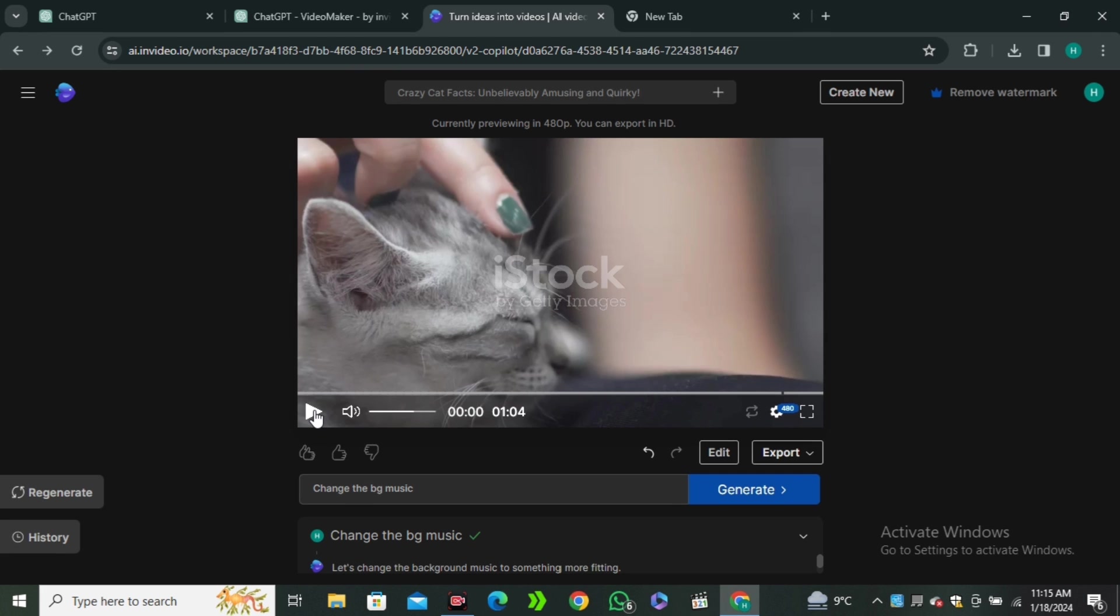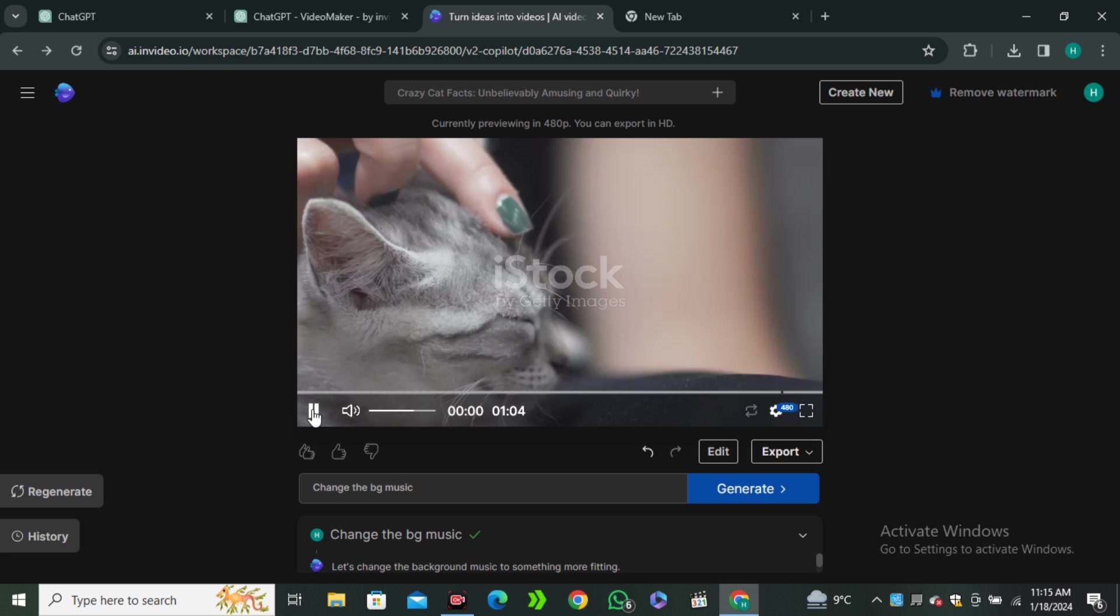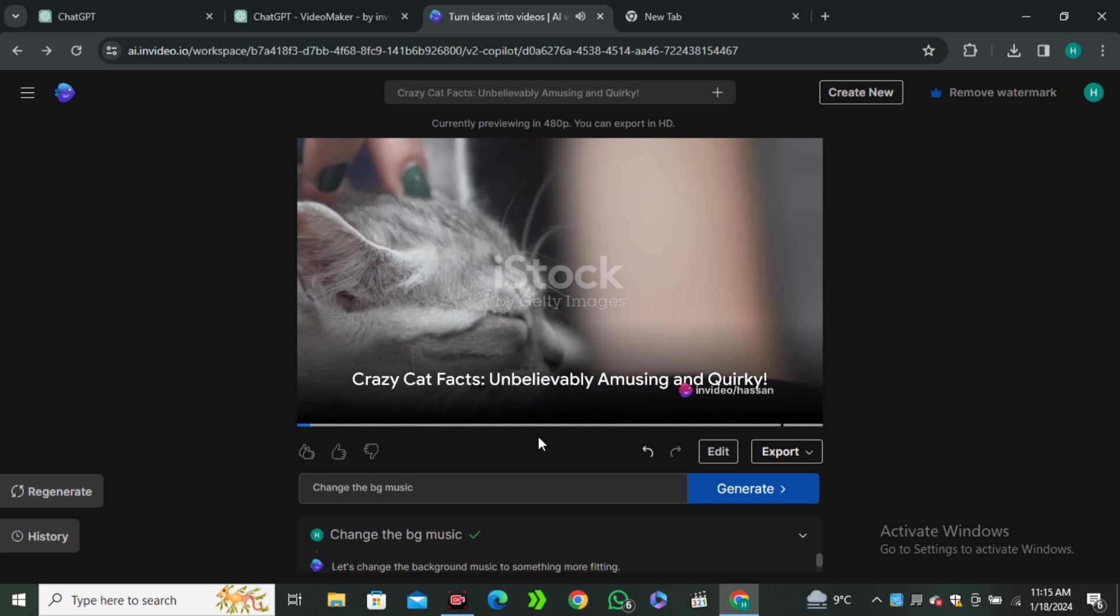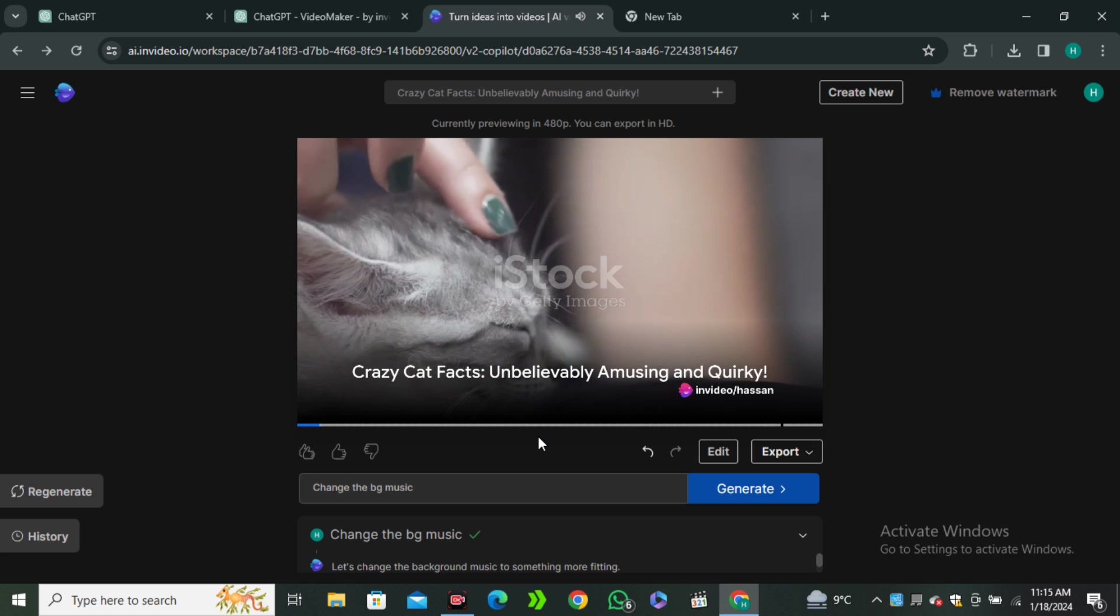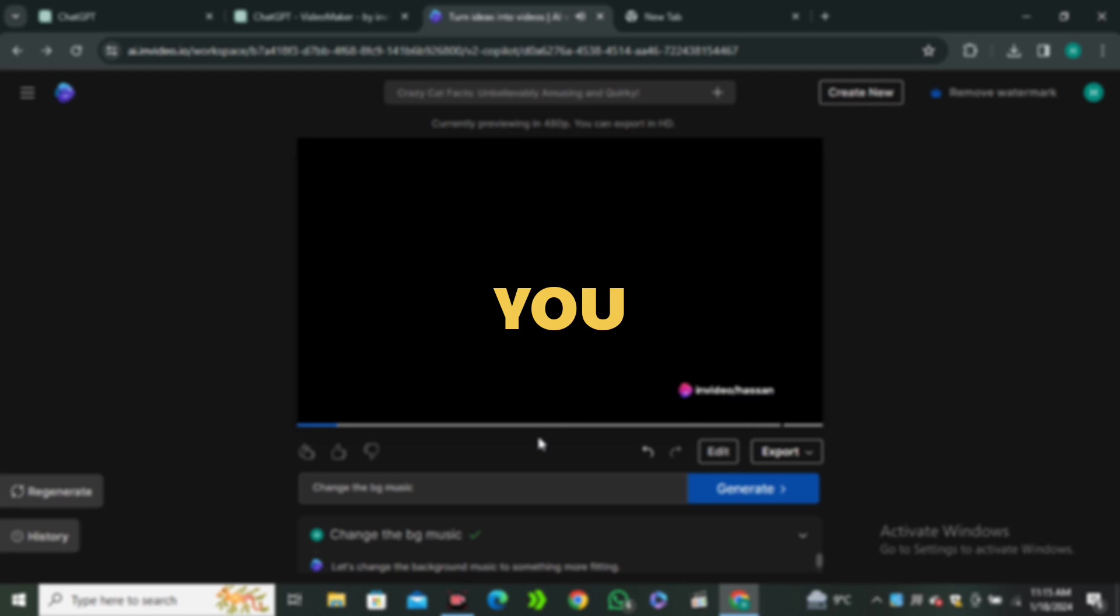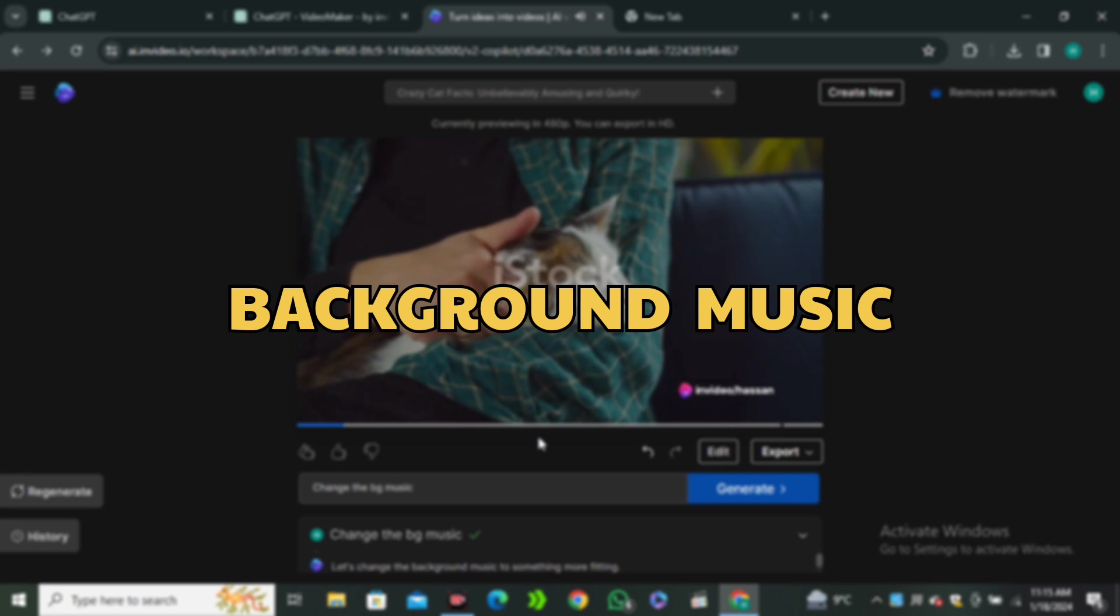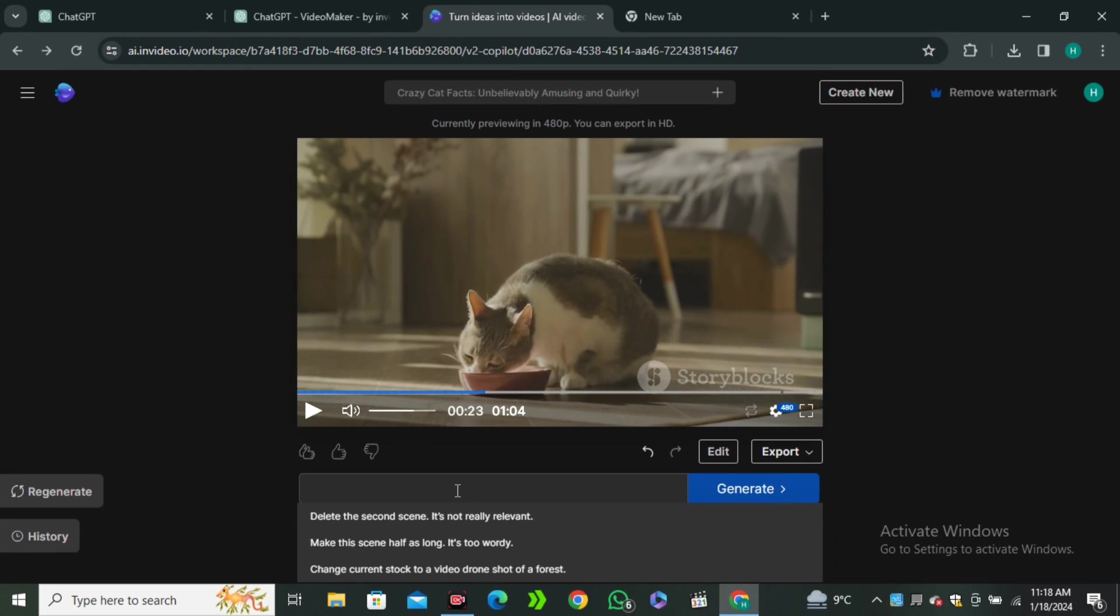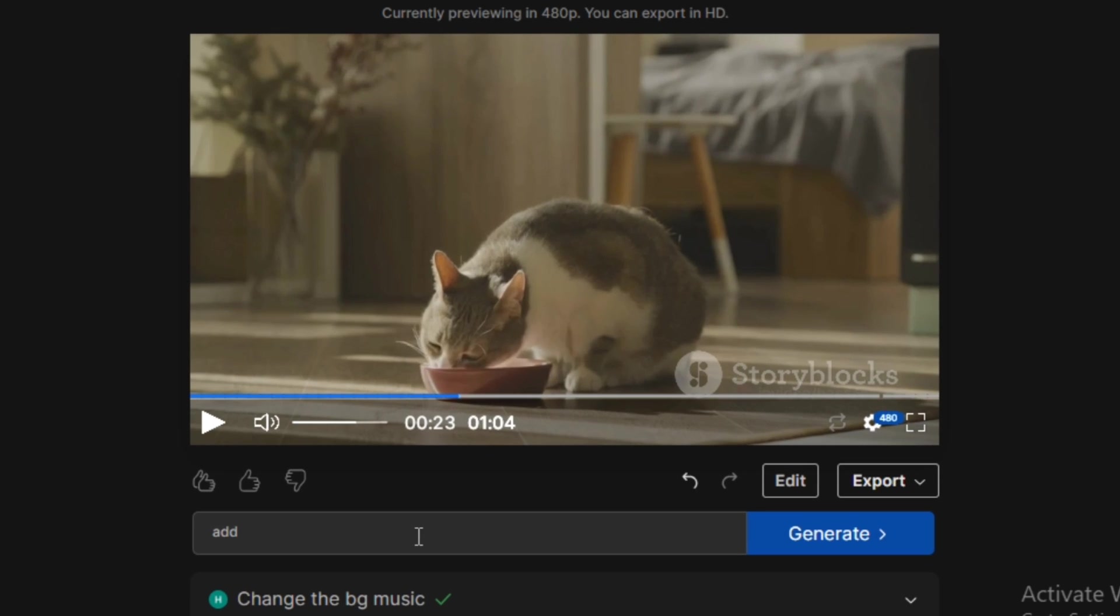Now, let's listen to this one more time. Did you know that the purring of a cat can mend your bones? Yes, you heard it. And now you can listen, the background music has been changed. Now, let's try something else like add subtitles in it and hit generate.